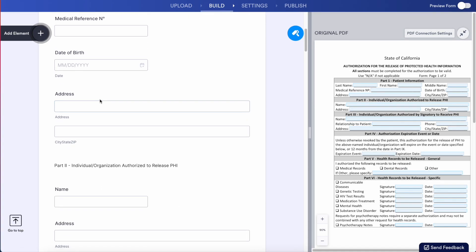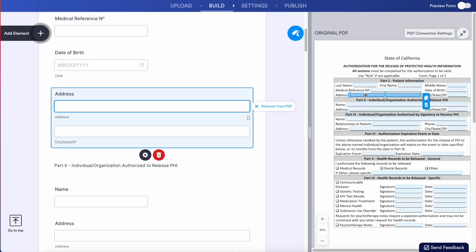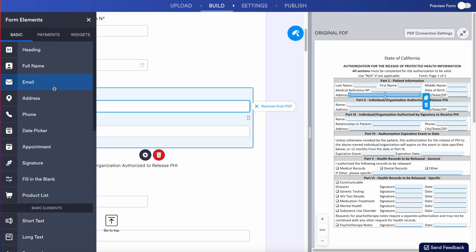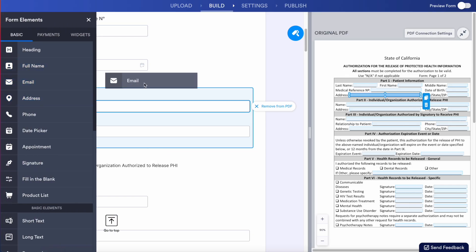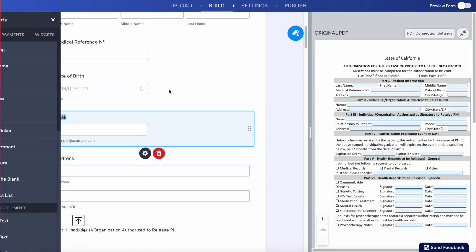If we click on any of these, we can see that it's mapped to a very specific portion on our PDF. If you need to add in additional fields, it's just like our normal form builder — top left-hand corner, we can add in an element. We can drag and drop something else in.